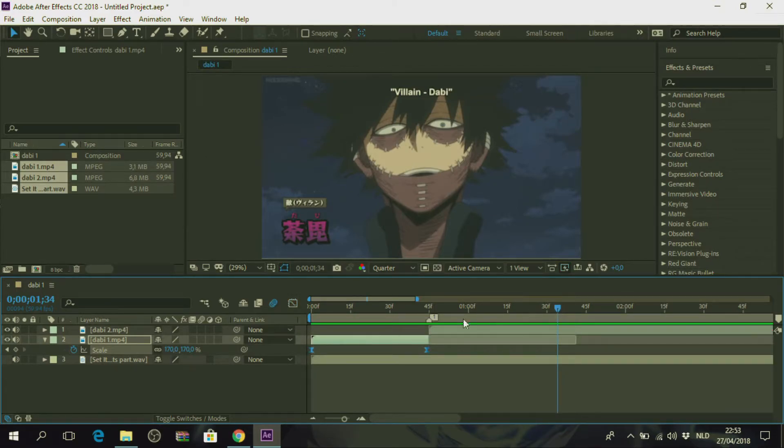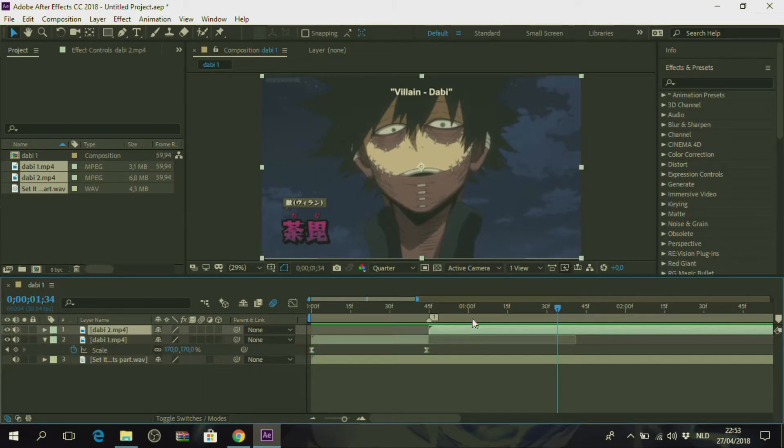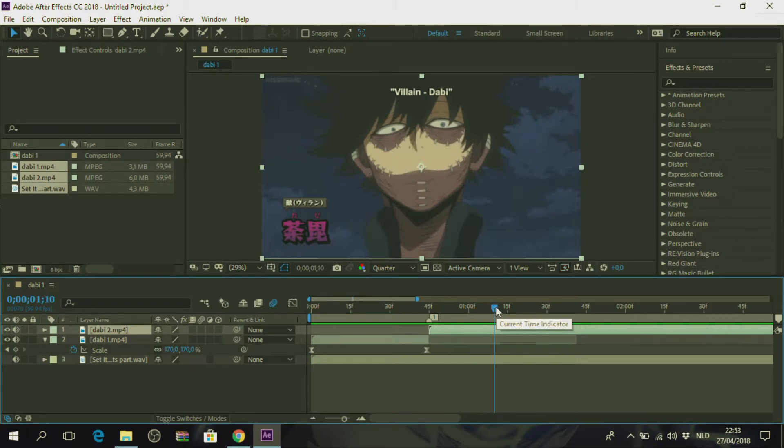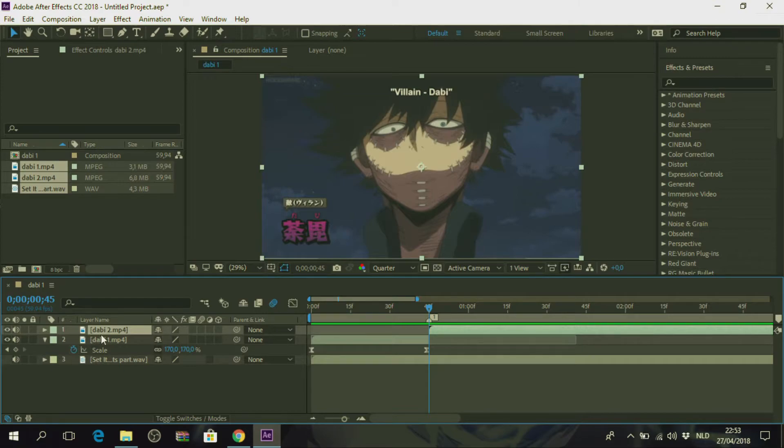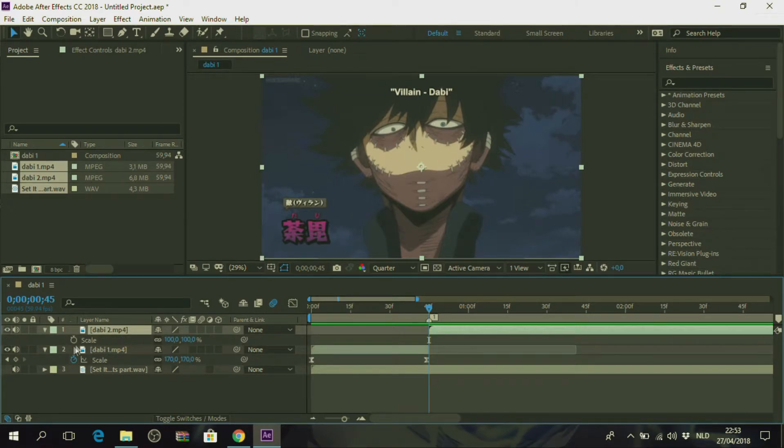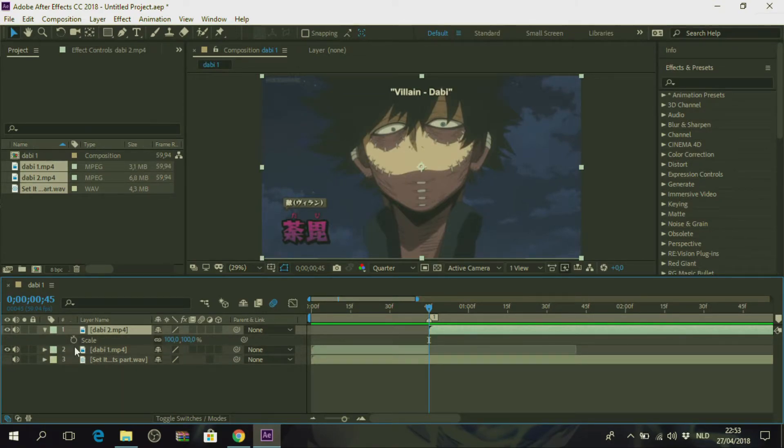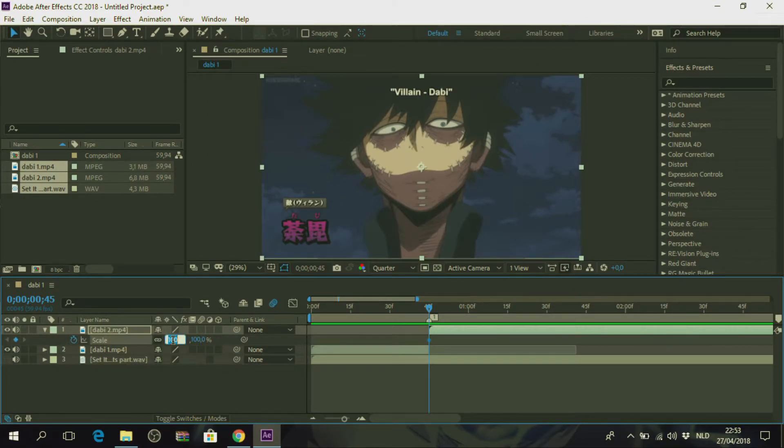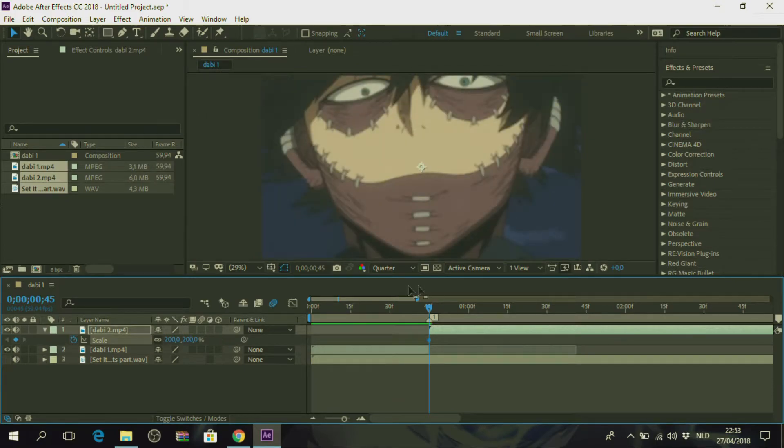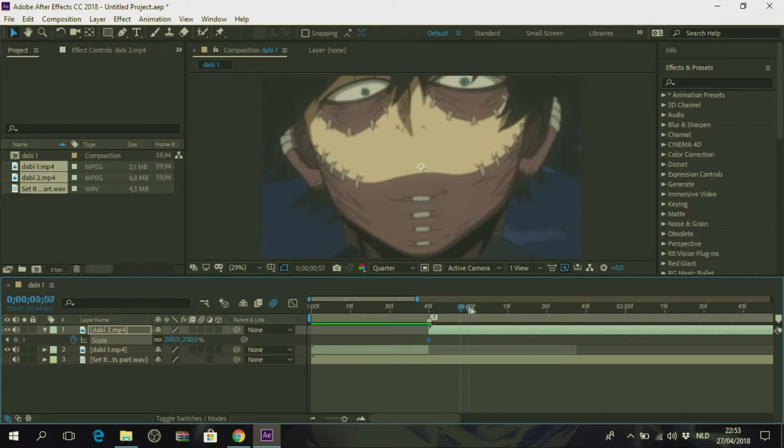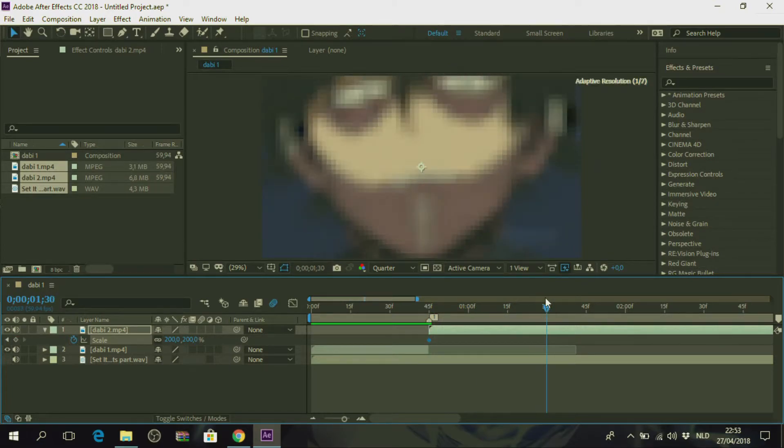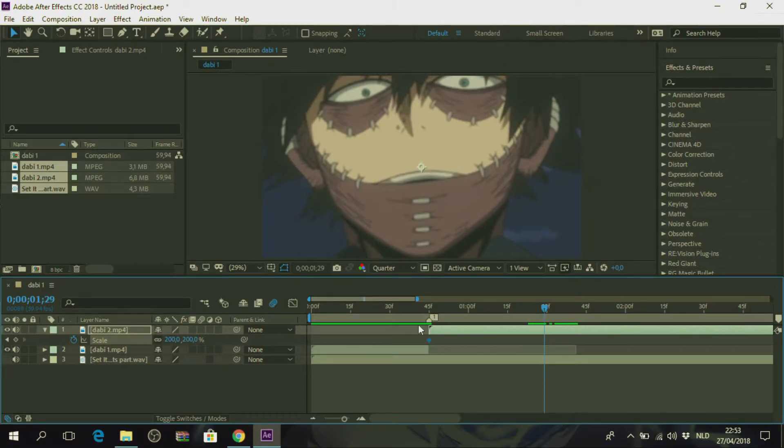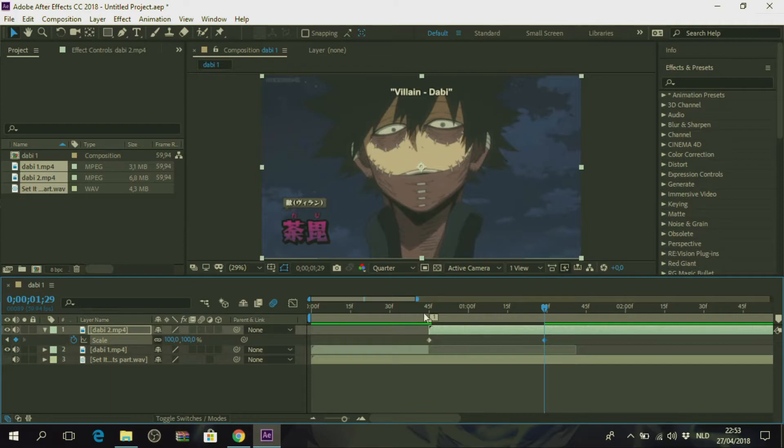And now you have to hit your second clip. Move this all the way here to the beginning. By the way, if you want to move it all the way to the beginning, you can also press E. And then you hit S again. Also hit the stopwatch. And then make this like something like 200. Move it somewhere here. Yeah, somewhere here and make this 100.